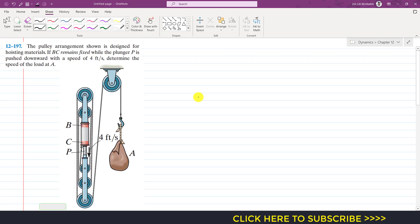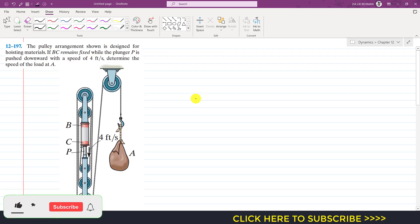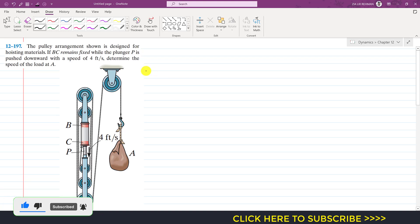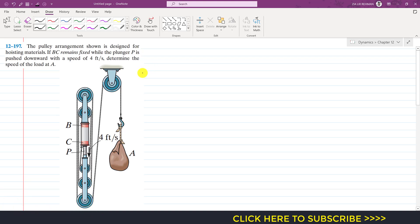Hello students, welcome to my channel Engineers Academy. Kindly subscribe my channel for the solution of such more problems. Now I am going to solve this particular problem which is from Chapter 12, that is the dependent motion.